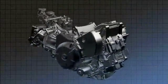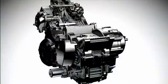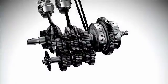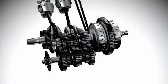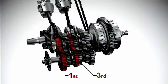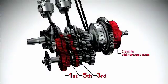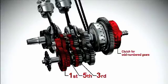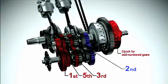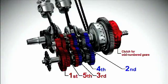The dual clutch transmission has two separate clutches for odd and even numbered gears. One for 1st, 3rd and 5th gears and another for 2nd, 4th and 6th gears.